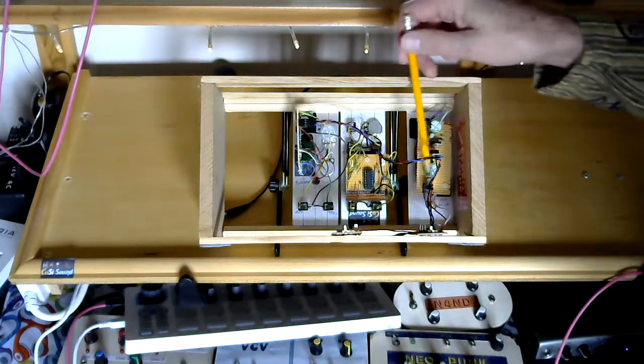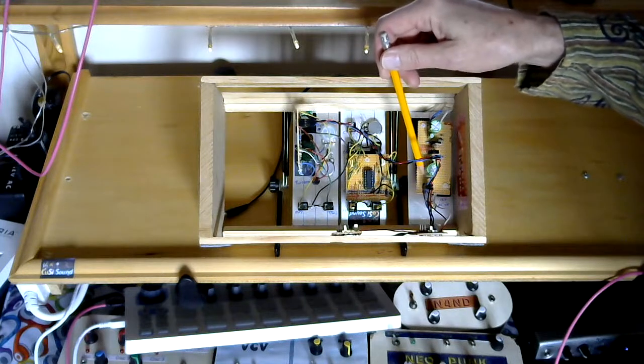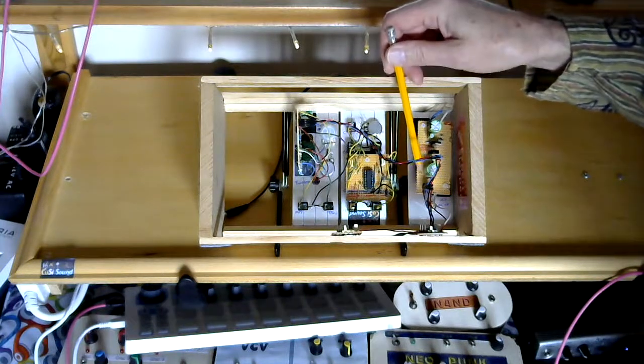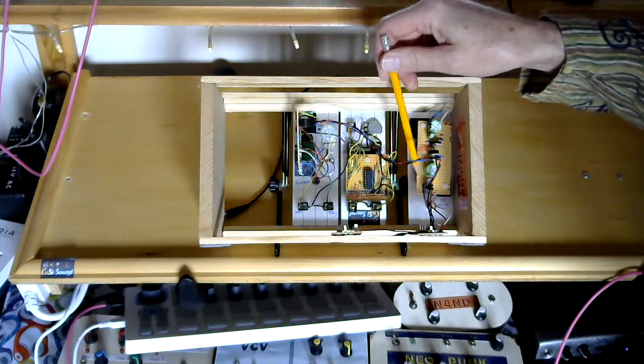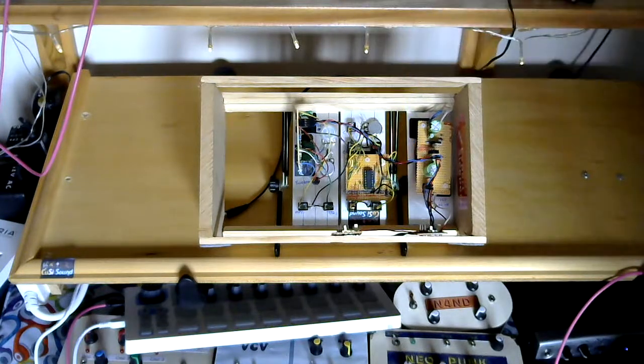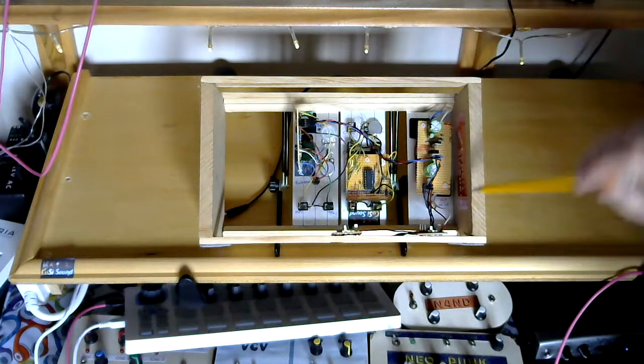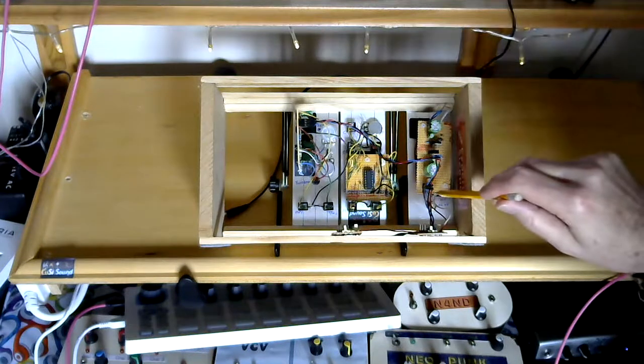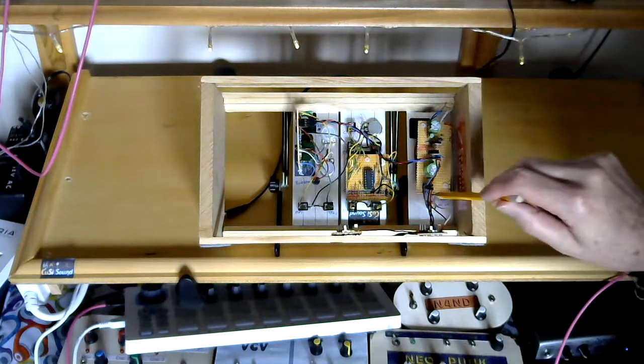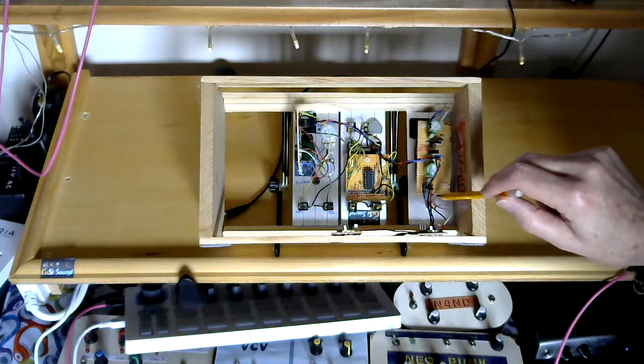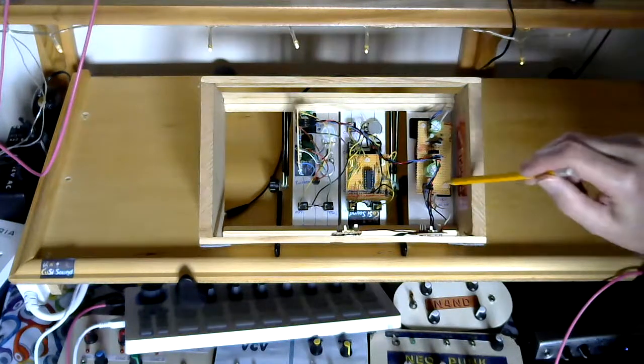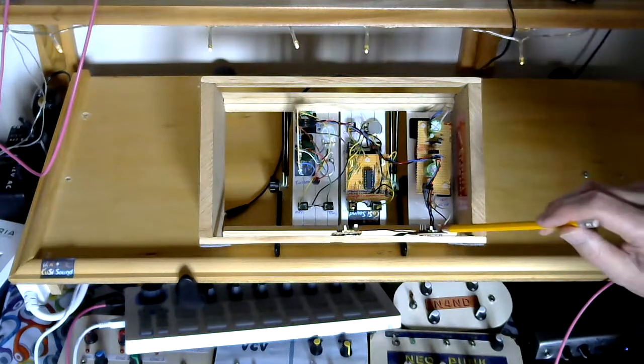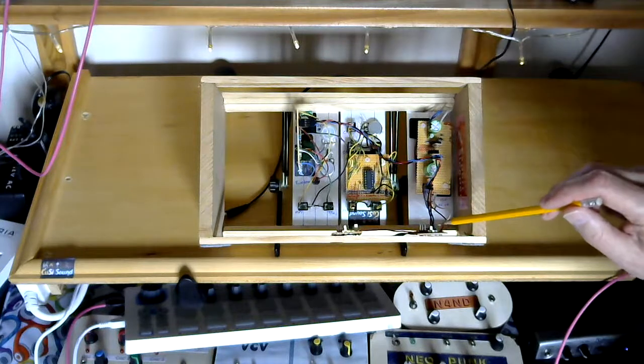So from the bottom here I've got some connectors which give me plus, nought and minus 12V. I've taken from the plus and nought, I've come out onto a little board here.